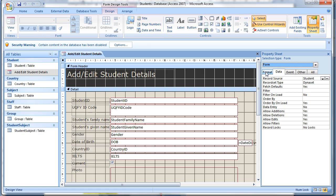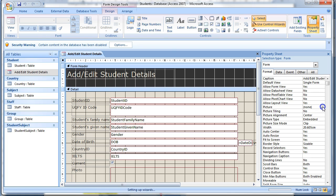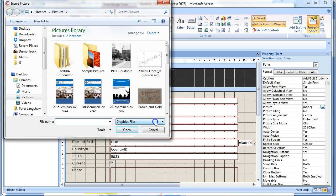Click in the picture property under the format tab and you will see an ellipsis, three dots. Click on the ellipsis to open a file browser dialog box.